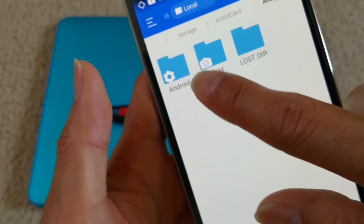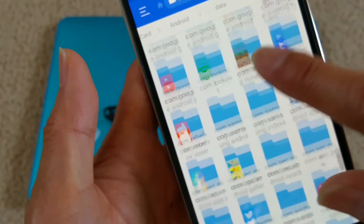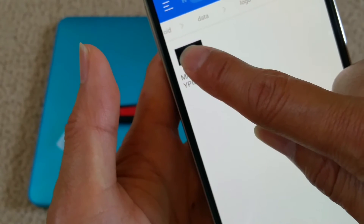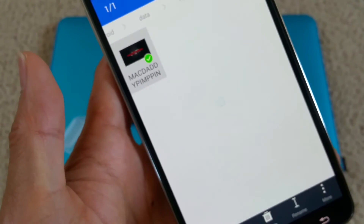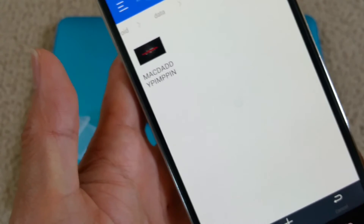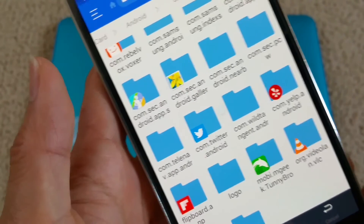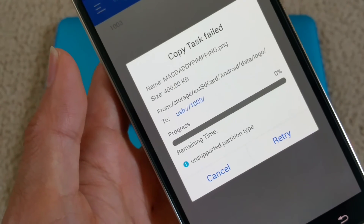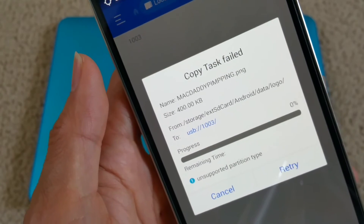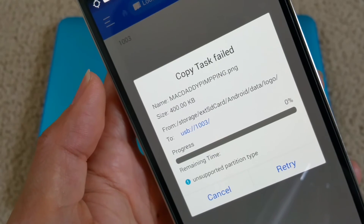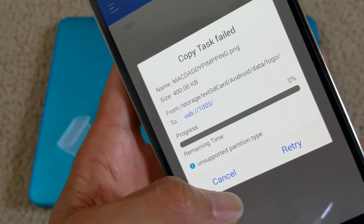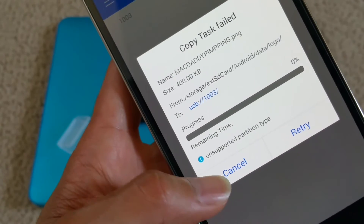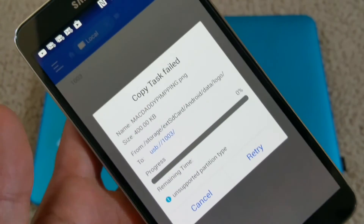There's nothing in that drive yet, so I go to the logo folder I just created, click copy, go back all the way to USB and click paste. It says unsupported partition type, so I probably need to format it first — but this is how you do file transfers back and forth between a memory card or thumb drive and your smartphone.